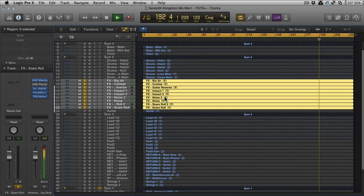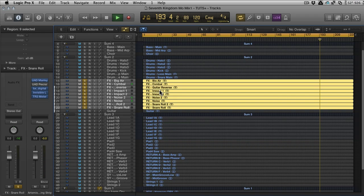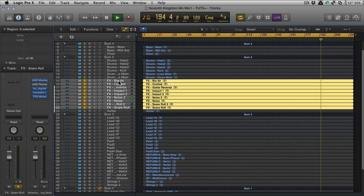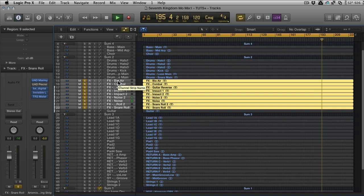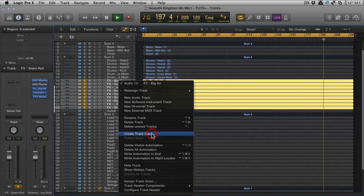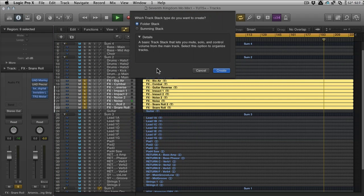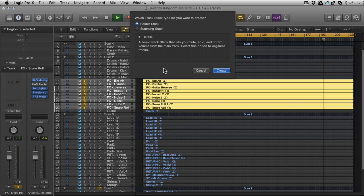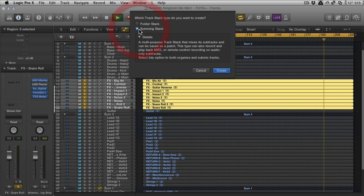Let's undo that and I'll show you the alternative. We're back where we were, we've got our tracks selected, we're going to hit the contextual menu, control and click, and go to Create Track Stack again.